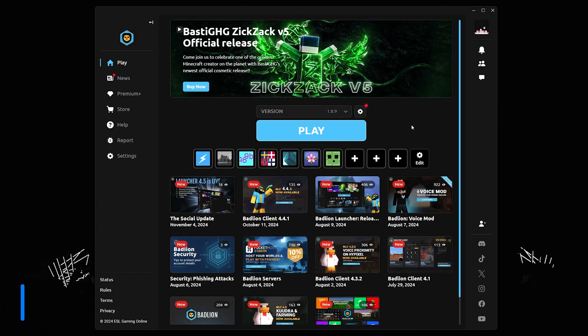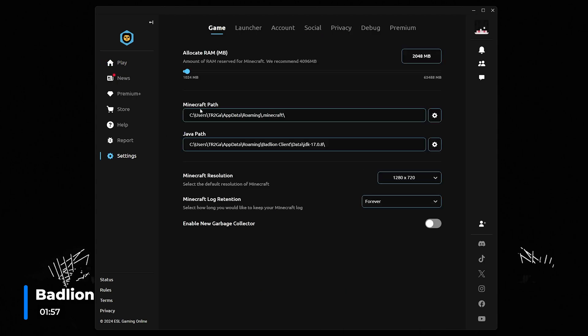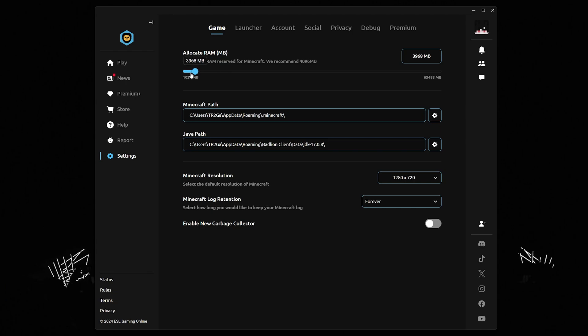Finally, Badlion. Changing your allocated RAM in Badlion is also fairly simple. Firstly head to the launcher and click the settings button. The allocated RAM slider should be at the top of the settings page. This will save automatically so you can go ahead and launch the game after adjusting it.